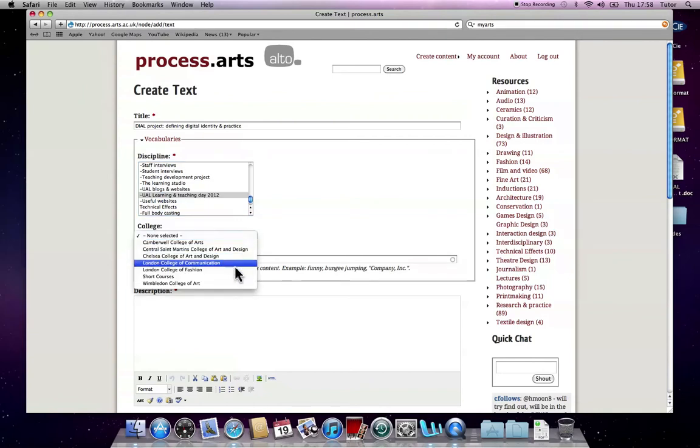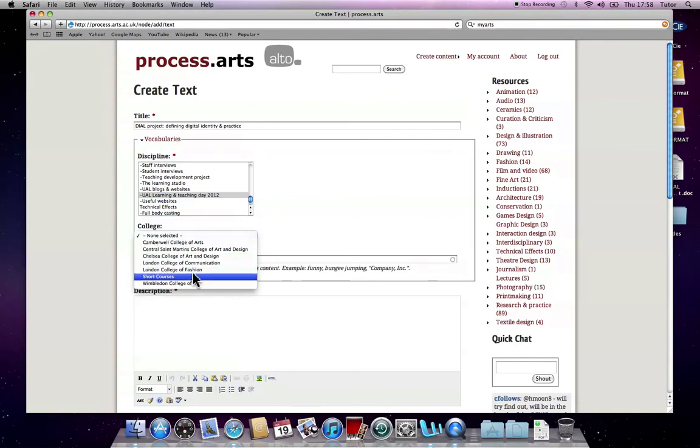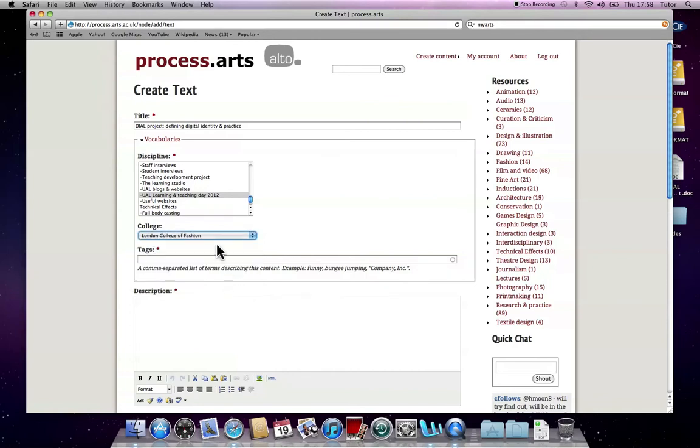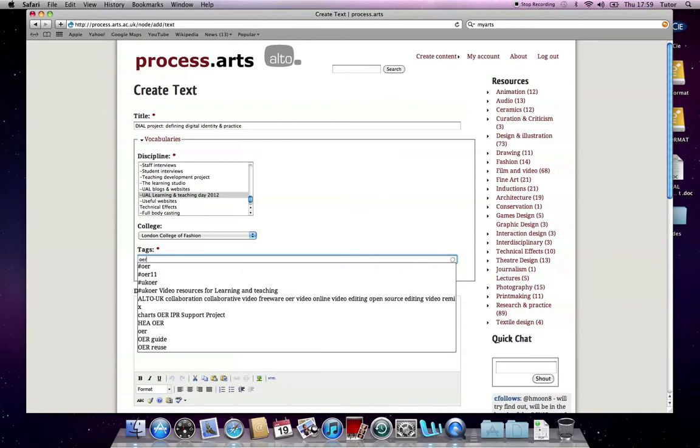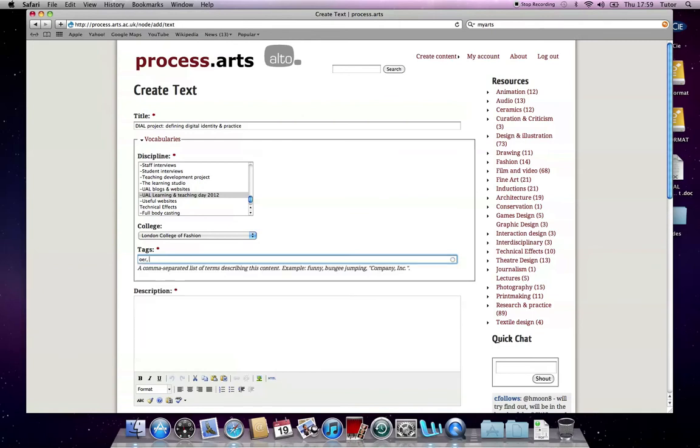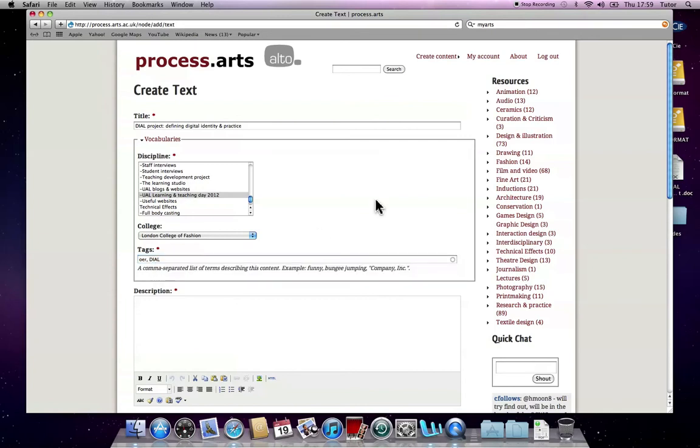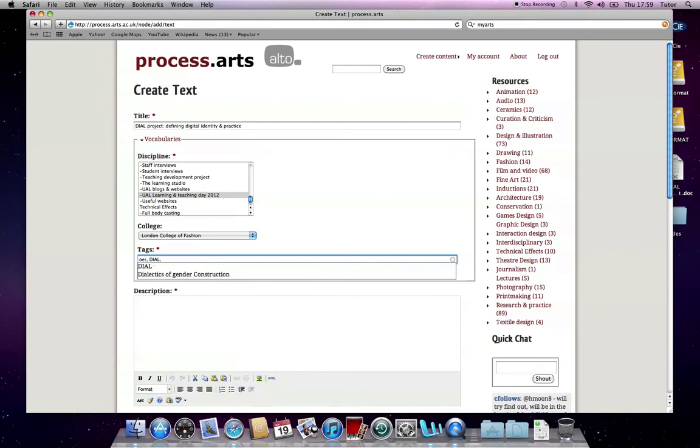You can also select the college. This was held at the London College of Fashion, so I'm going to select that, but obviously, if you want to select your college, that's fine as well. Tags are really important. You really want to put as many tags in as possible in order to help people find your post.